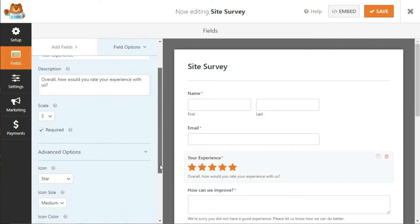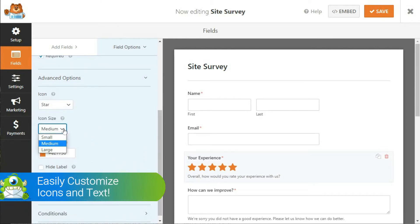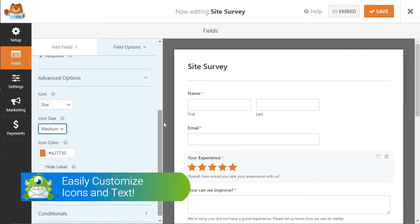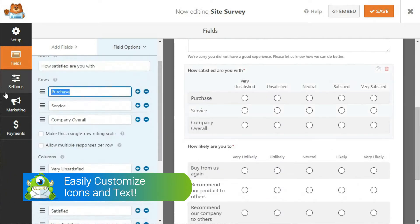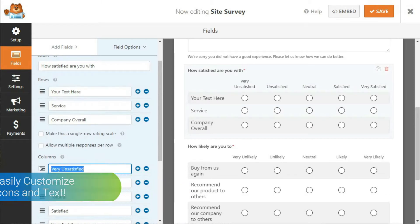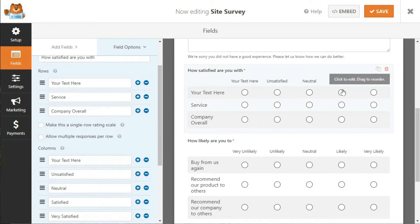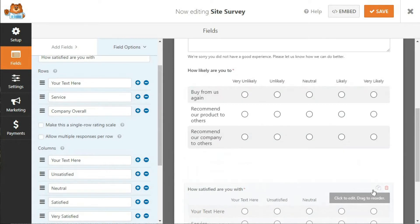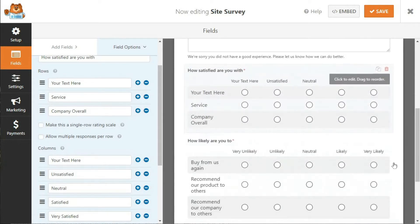The default form includes a name and email field, as well as several common survey questions. You can hover your mouse over any group of survey fields to move them around or delete them, and you might also want to remember to save your progress occasionally as you go along.